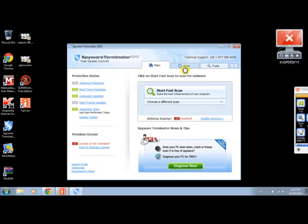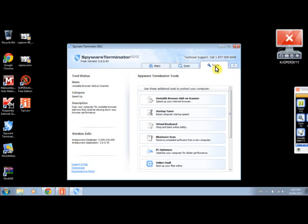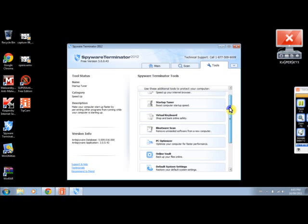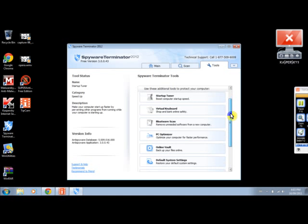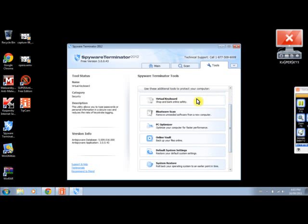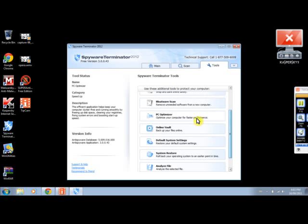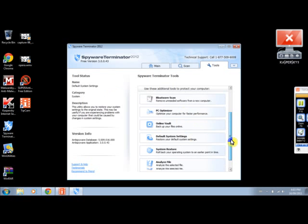All I think you're going to do is the tools they've got. It's the same with that one. Unstable browser, startup tuner, push your keyboard, that's cool. PC optimized, all my fault, all CCs.